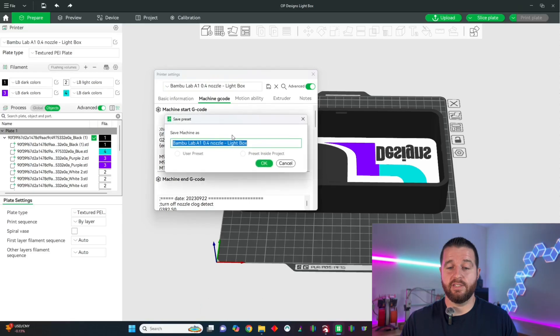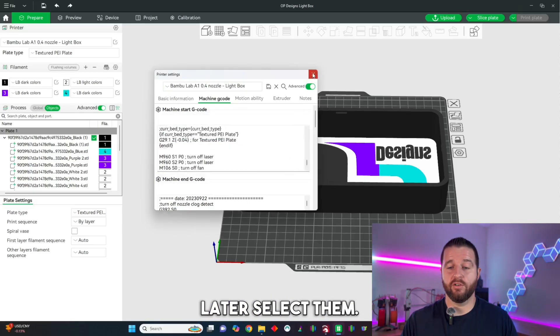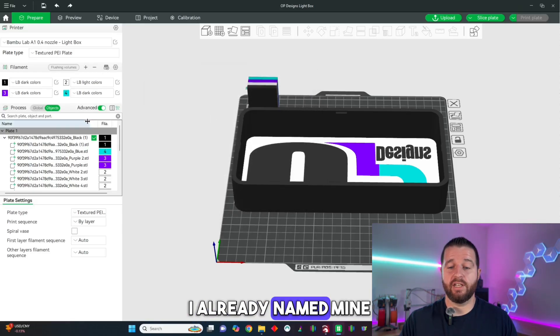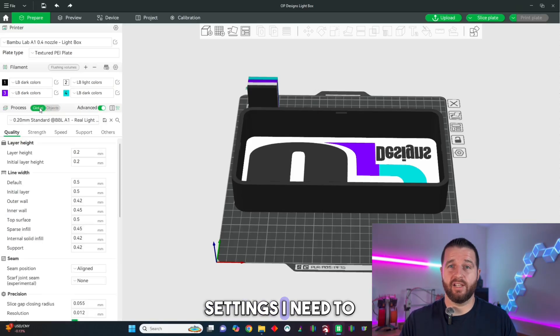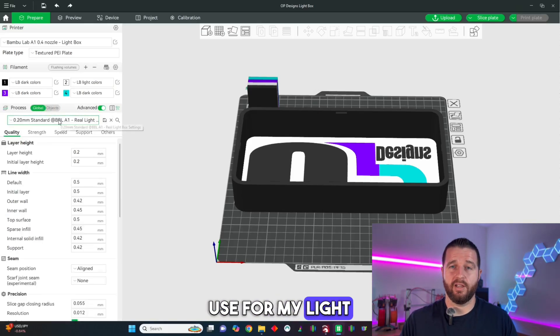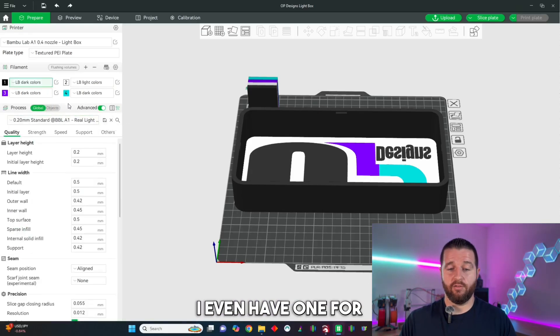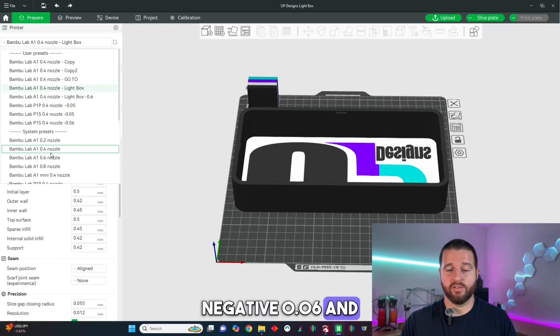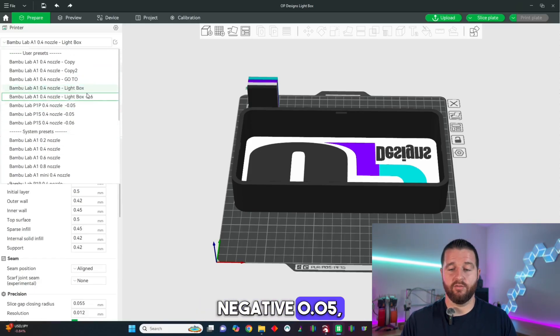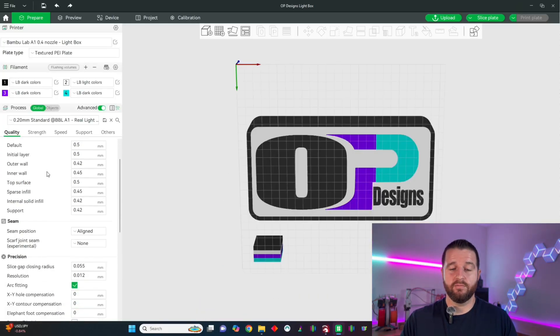And then you can save those out as different settings as well so you can later select them. I already named mine lightbox so I know which settings I need to use for my lightboxes and you can see them all here. I even have one for negative 0.06 and negative 0.05 just in case and that's tip number two.